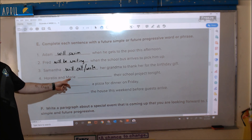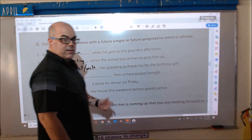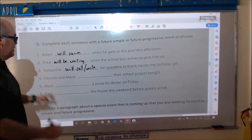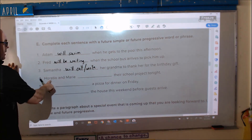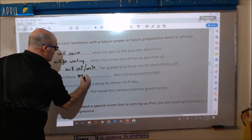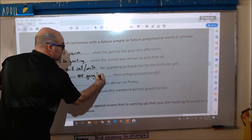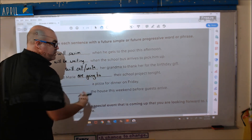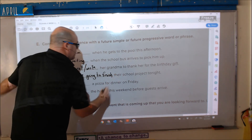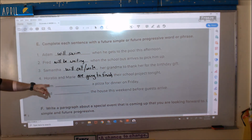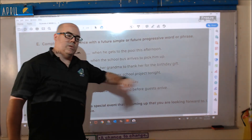Number four: 'Horacio and Marie blank their school project tonight.' This is simple future. Let's do simple future with 'going to' — 'to be' is 'are.' Horacio and Marie are going to finish their school project tonight.